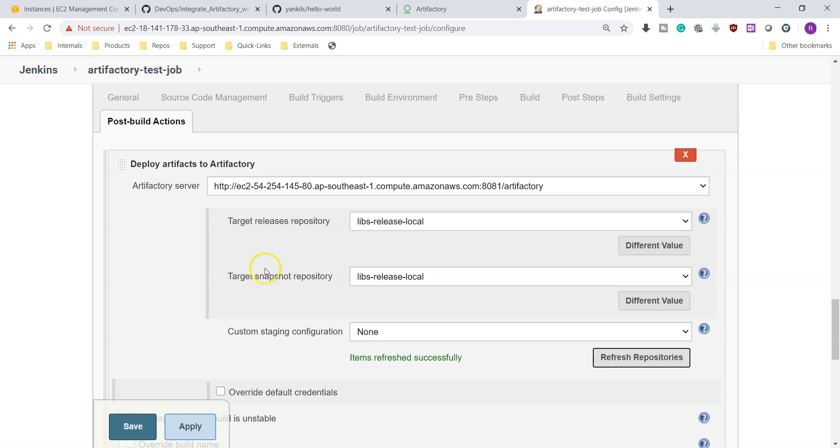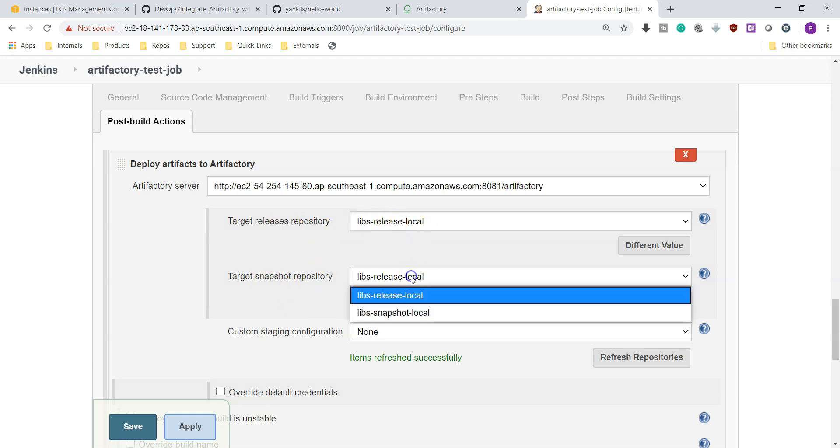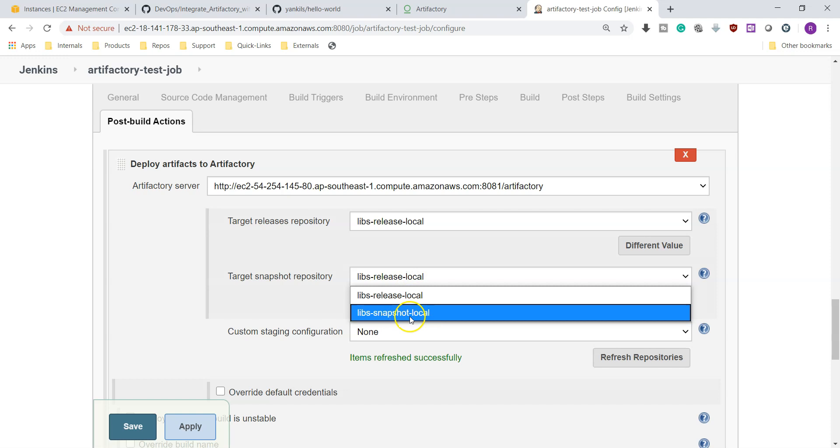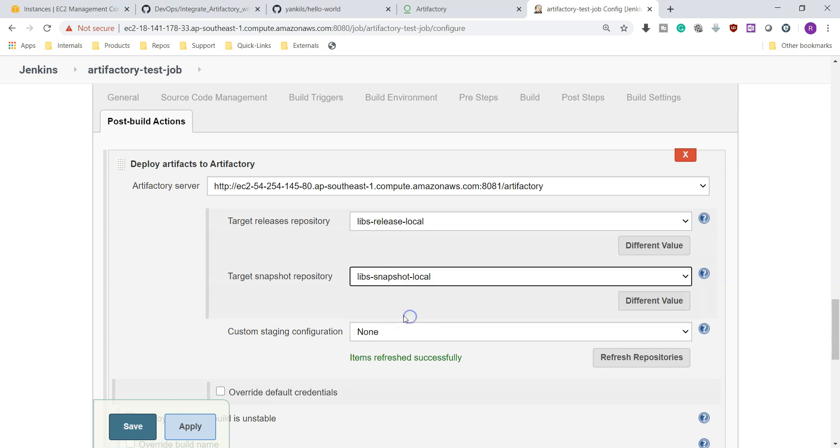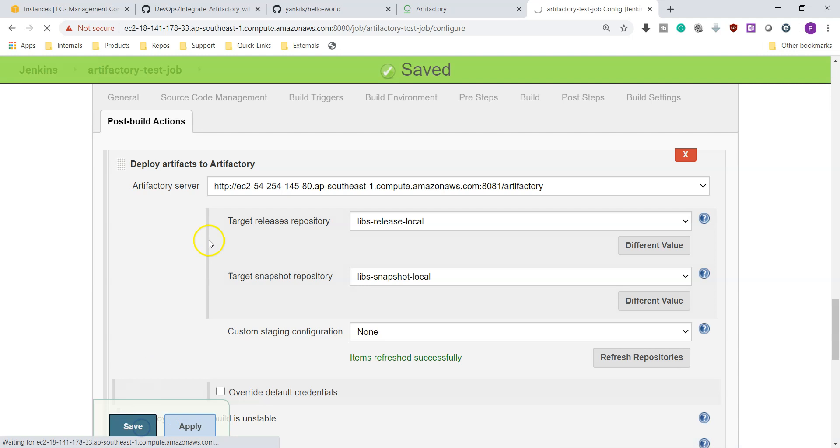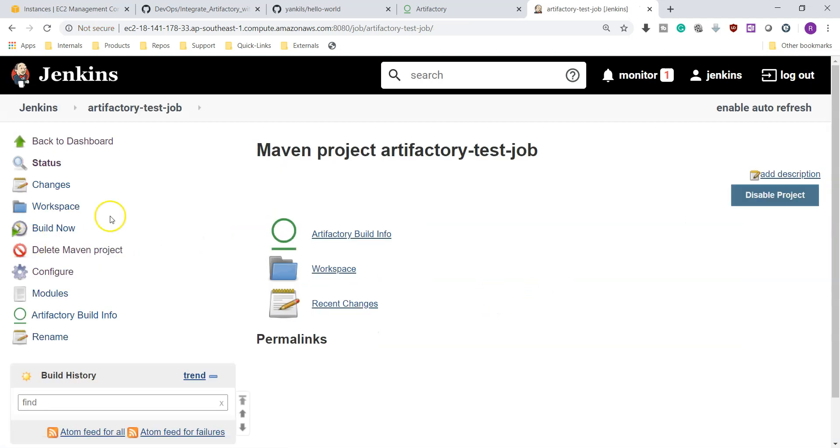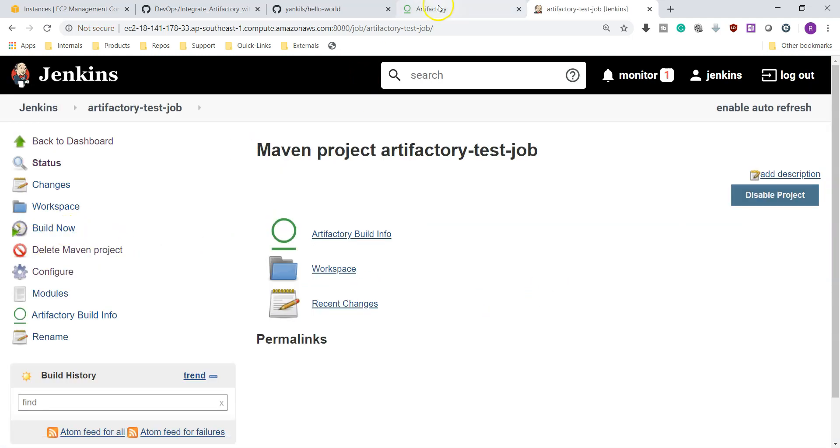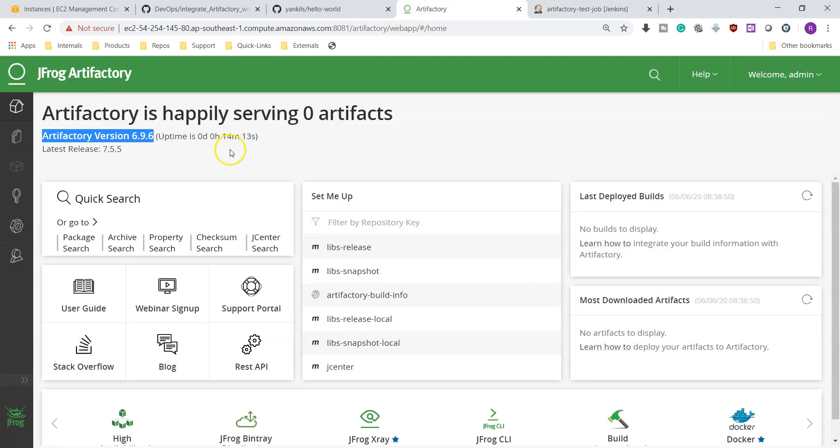So libs-release-local, and this is release and this is snapshot. We should choose only libs-snapshot. All right, that's it. Apply and save. And now let's build it. Before building it, we'll go and check it out.